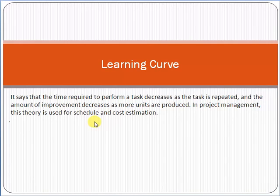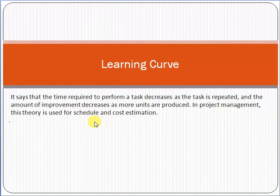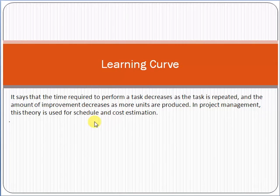For example, if you started as a project manager in any organization for the first time, the first month would be very difficult, the second month less difficult, and the third month even less difficult. The most difficult part was the first day — the first hour you enter any organization. That is the most critical and important hour in your professional life because you don't know anything about that organization, its people, its culture, or its organizational assets.